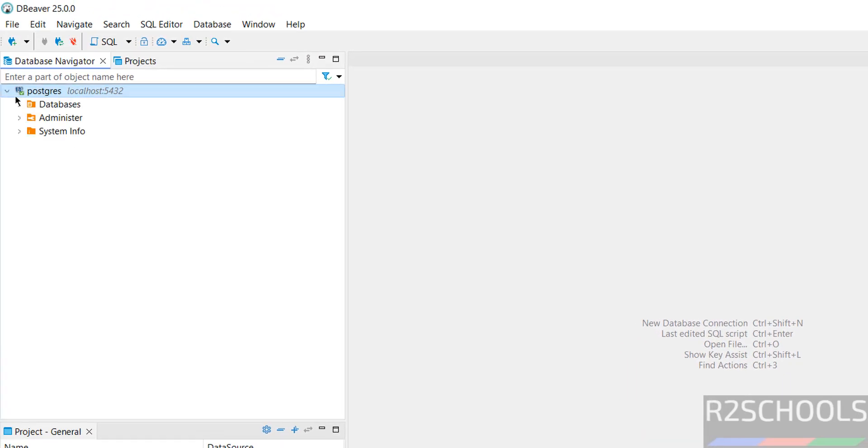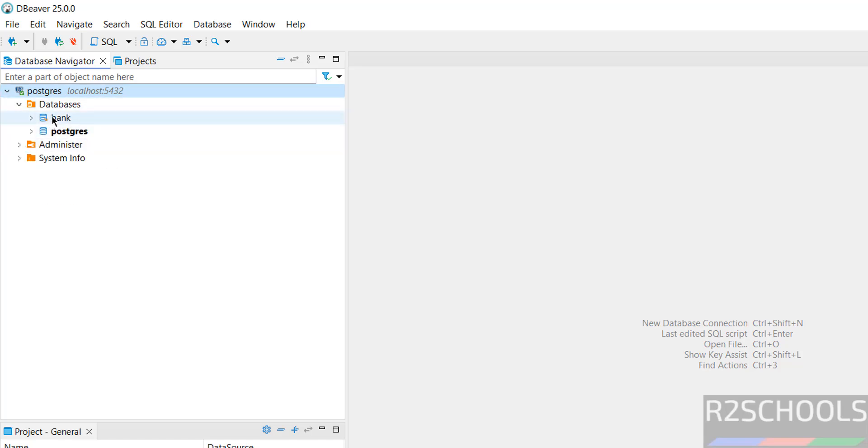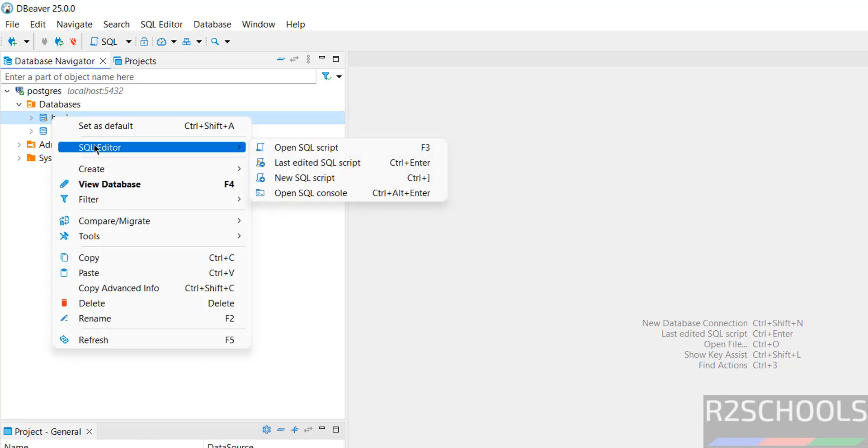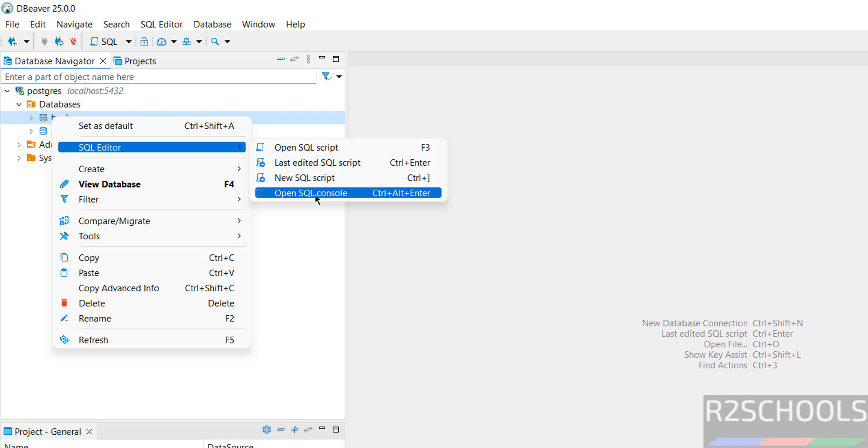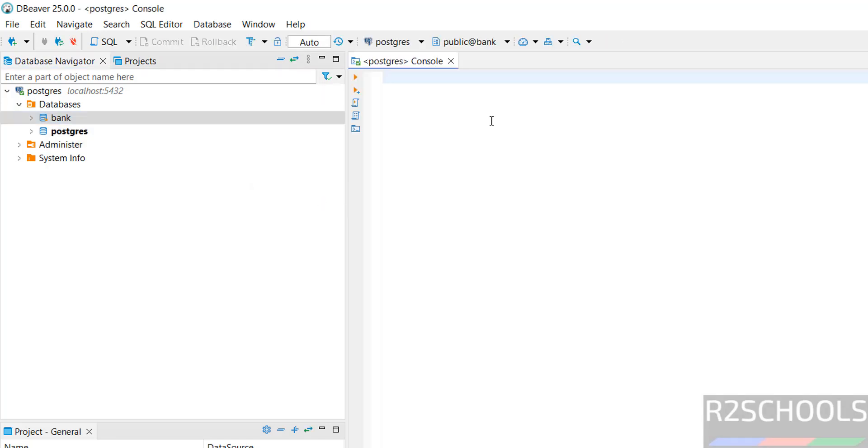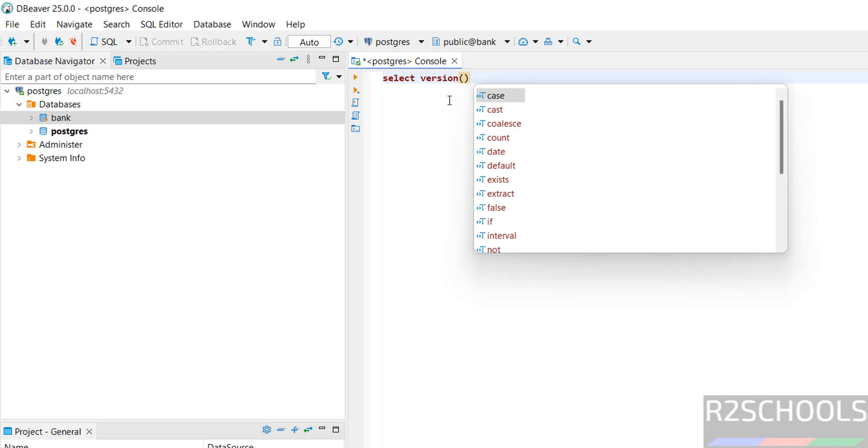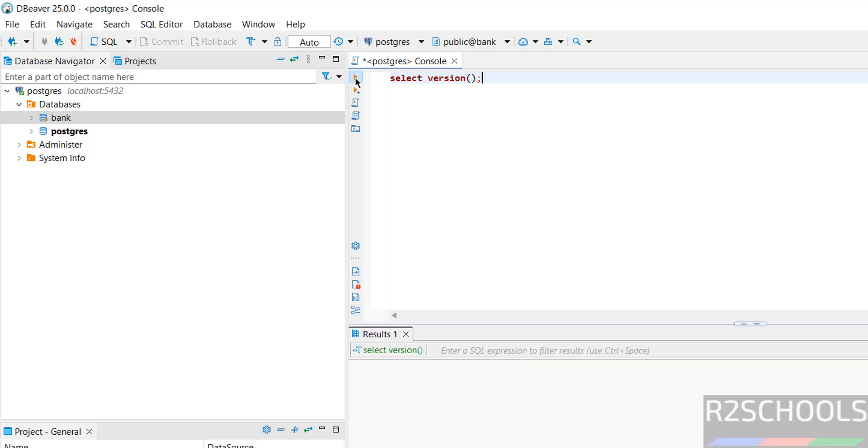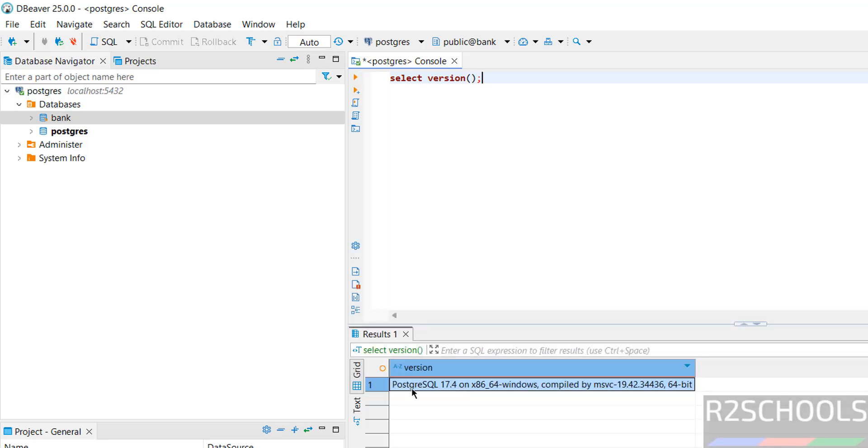Click on Finish. Expand Connection, expand Databases. We have these databases. This is the user database. Right click, Open SQL Editor, then Open SQL Console. To verify the version of PostgreSQL that we have connected, just type version and select this Execute button. We have connected PostgreSQL 17.04.